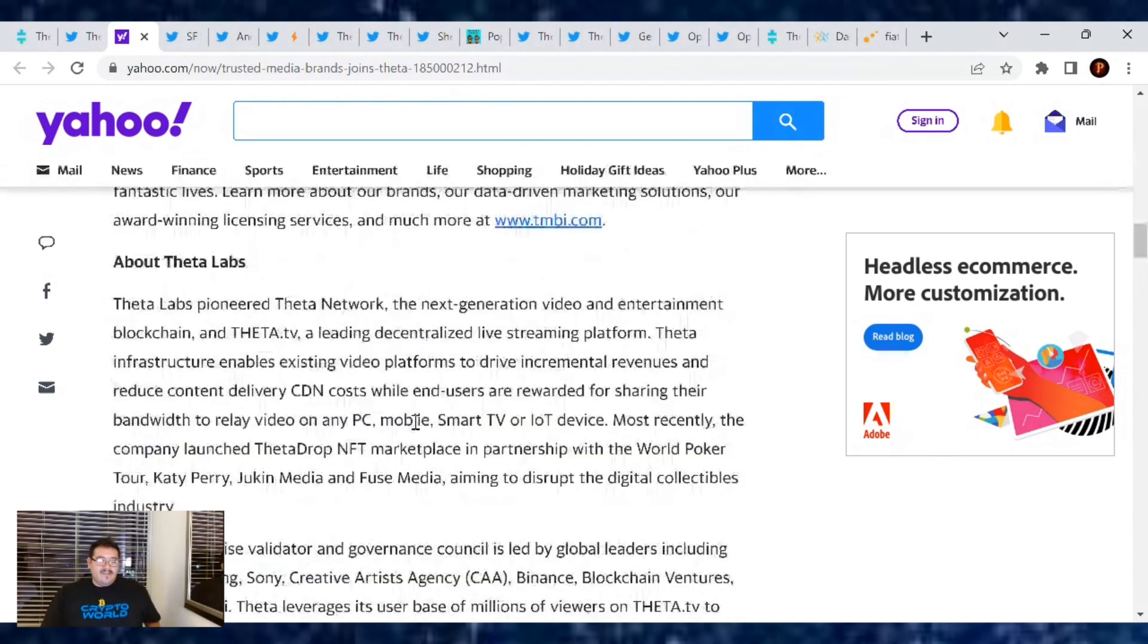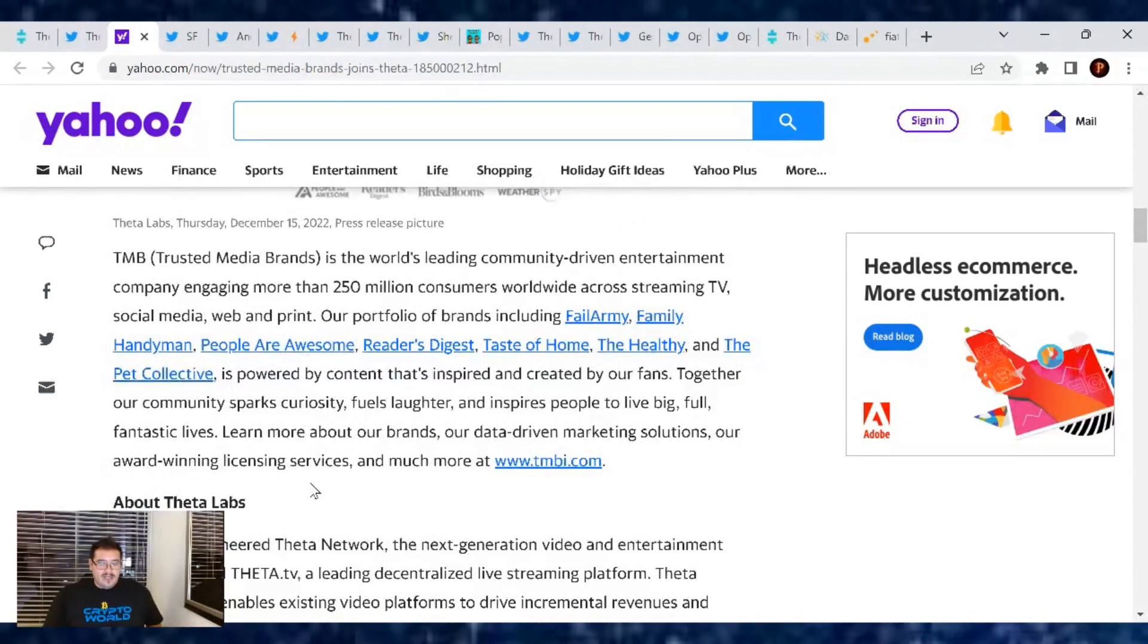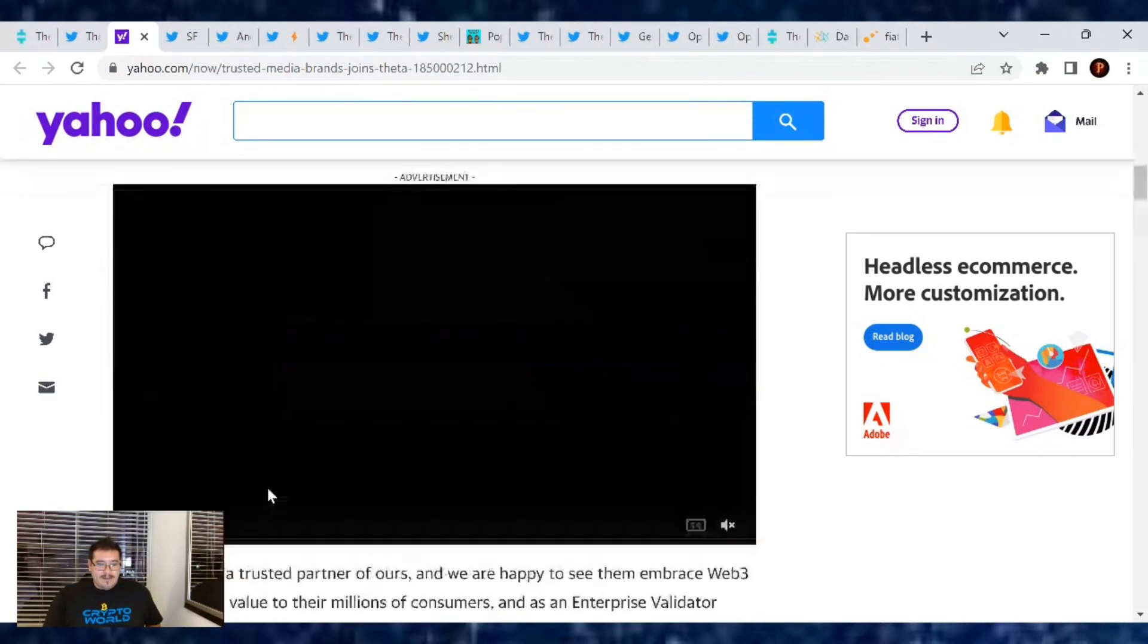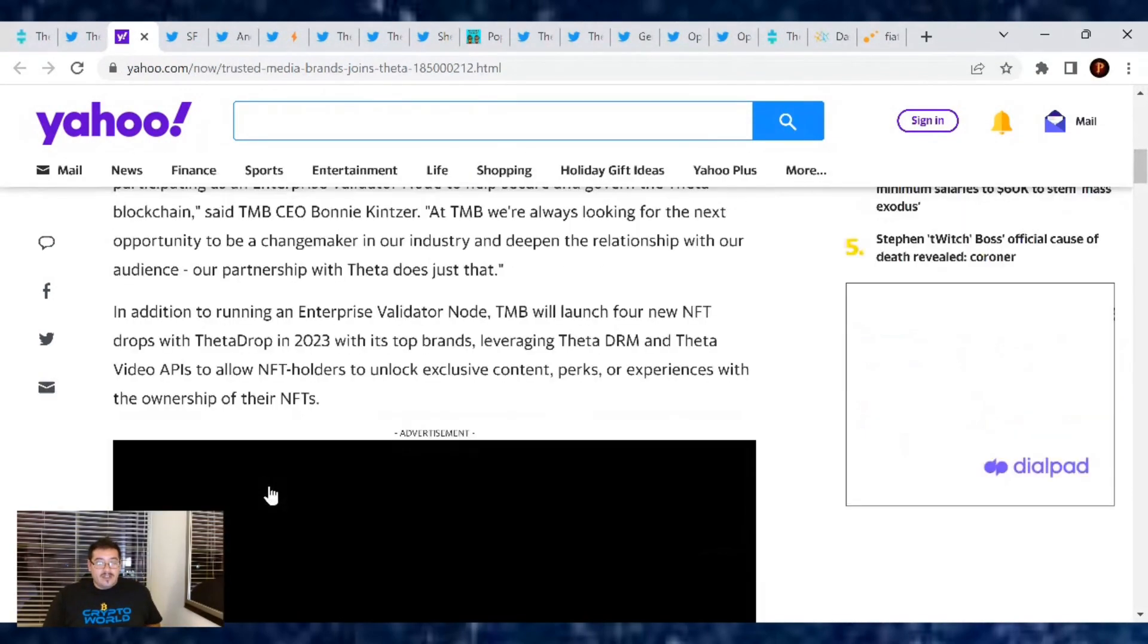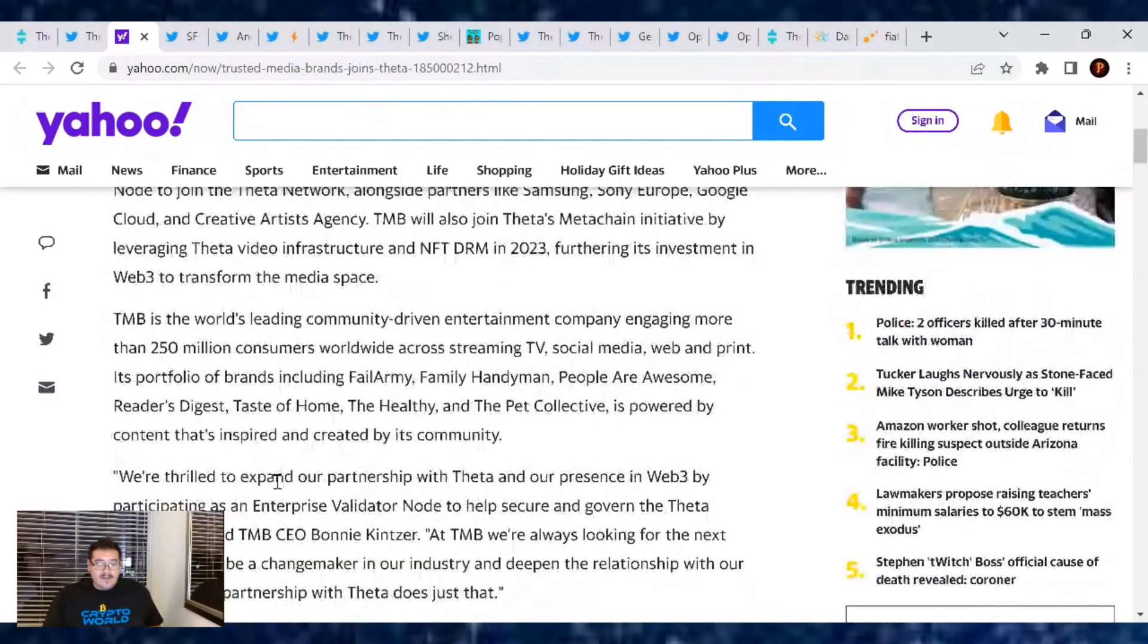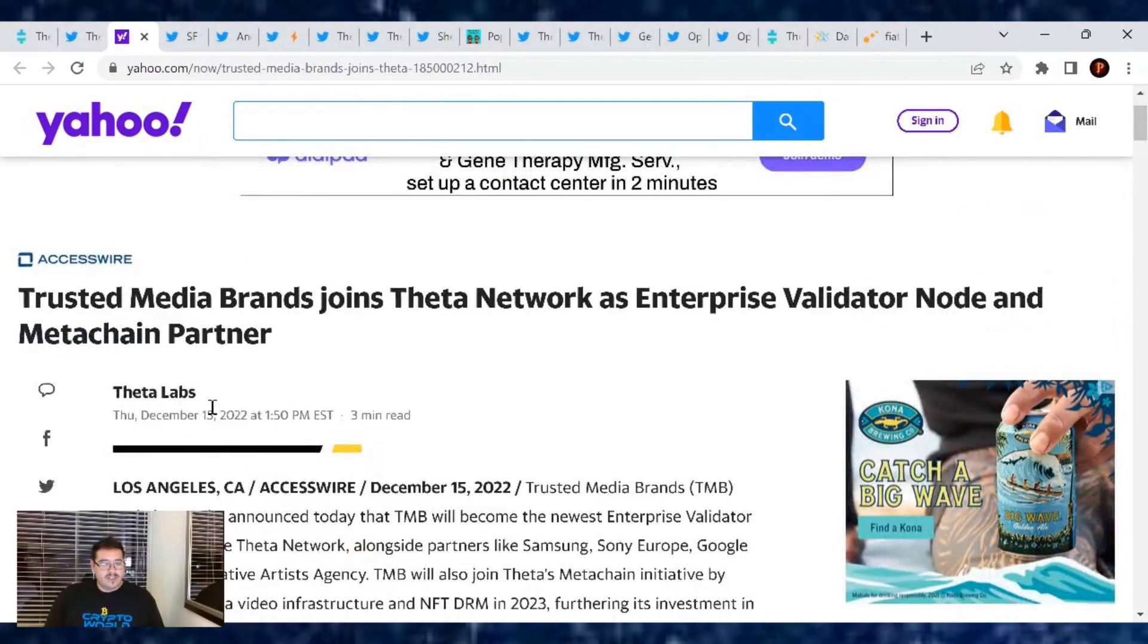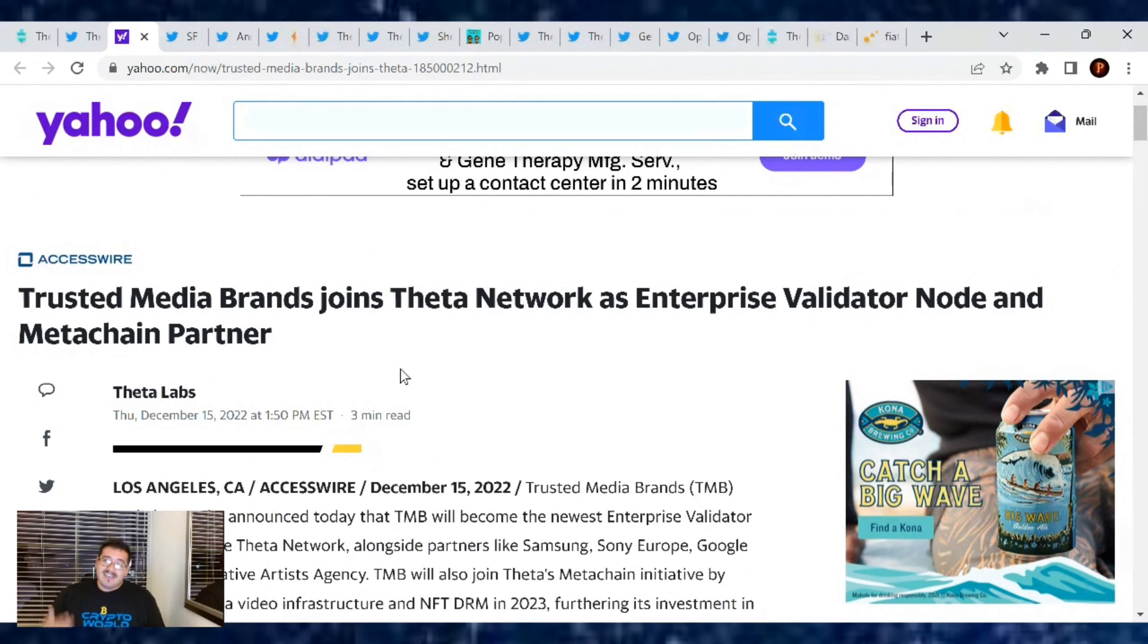I love how this article threw in about Theta Labs too, because now people know a little bit more about Theta and wonder, hey, why did Trust Media Brands join Theta Network? And they go, wait, who is Theta Network? And now they get all their information. So this is awesome. Congrats, Theta.